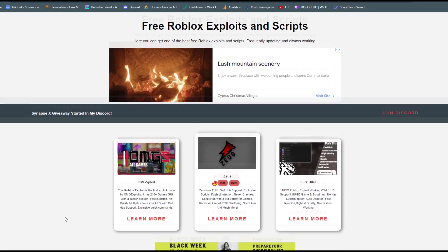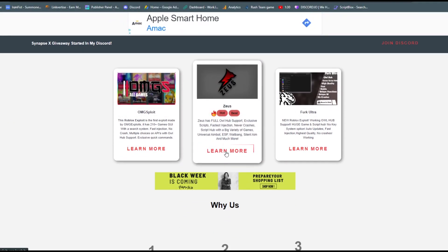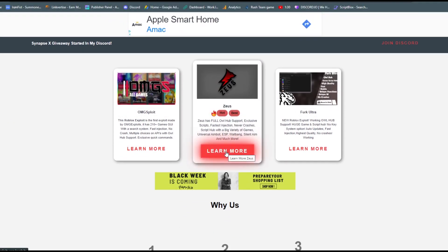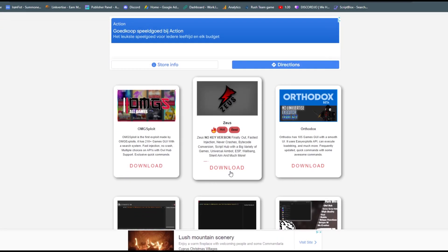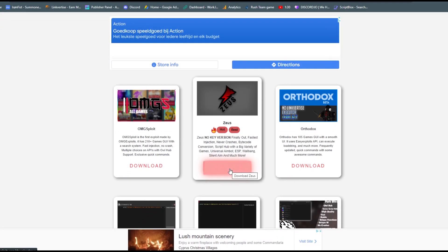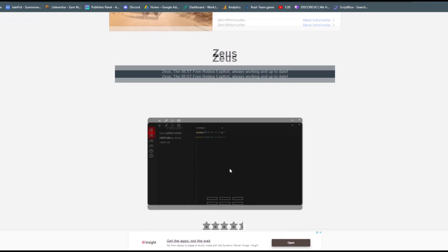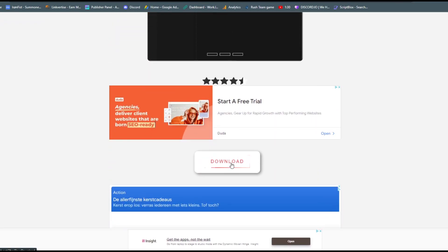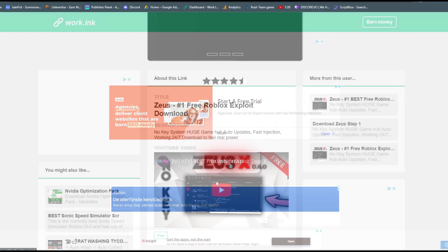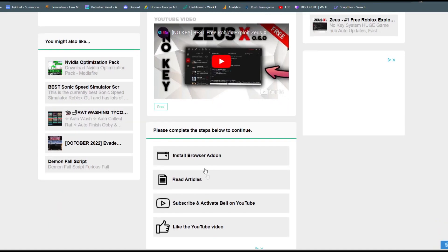You'll be going to omgexplates.com, just press on learn more on Zeus right here. After that, just scroll down and press on this download button right here. Then scroll down a bit and you will see the download button right here again, just press on that. After that, you'll be getting here, just press on the install add-on browser.